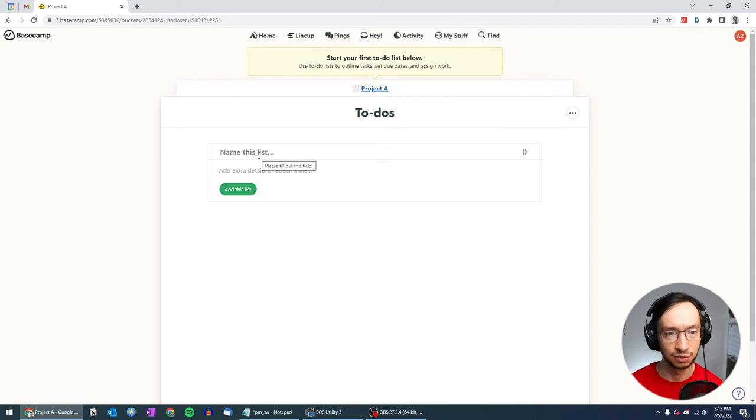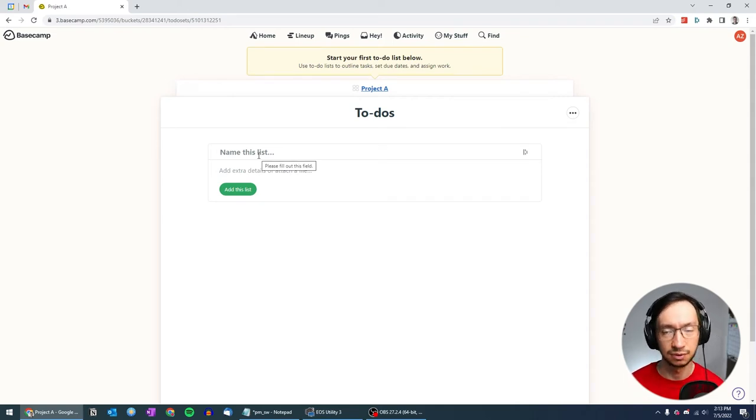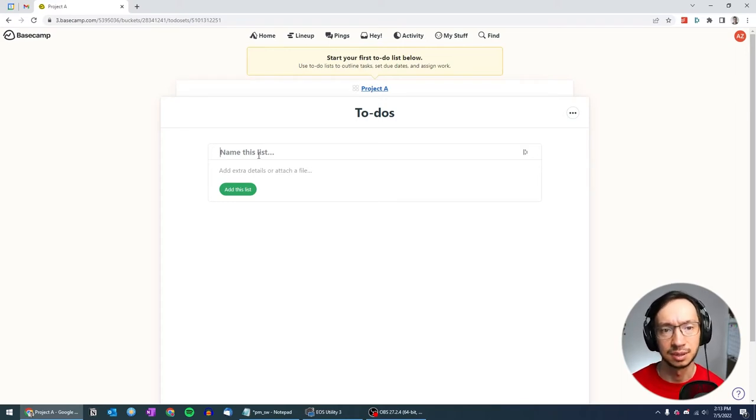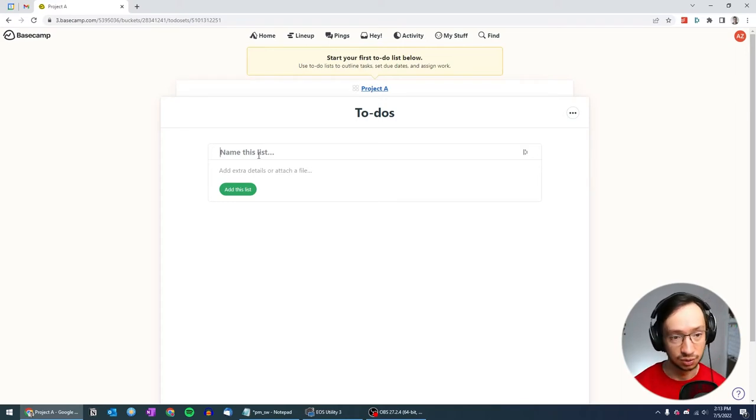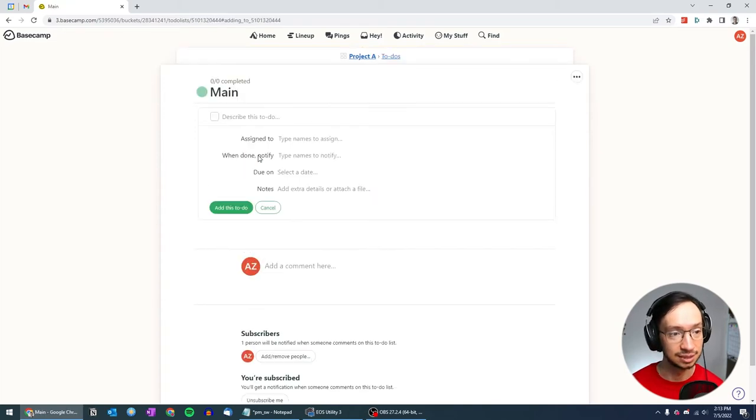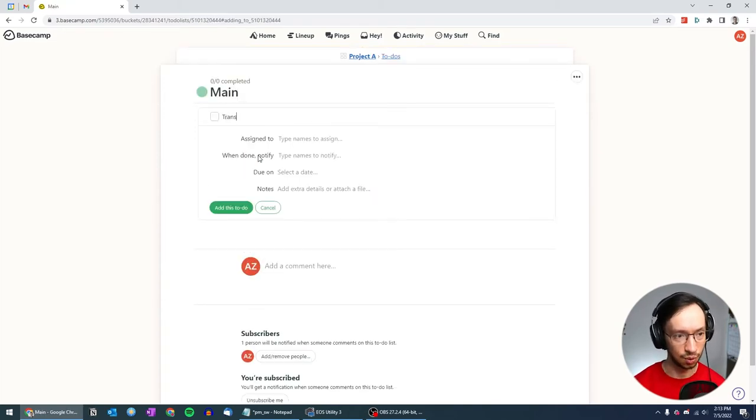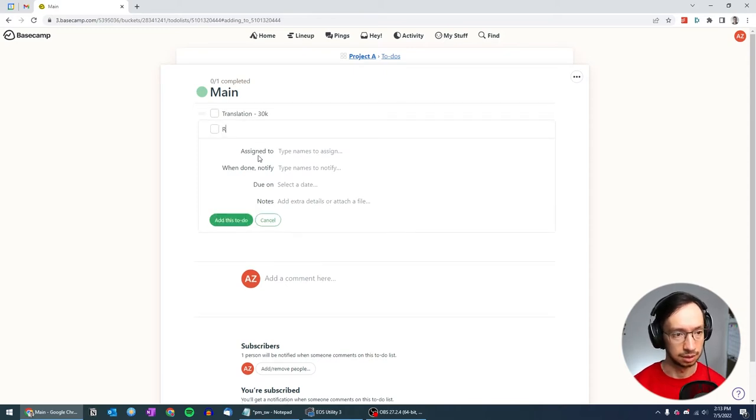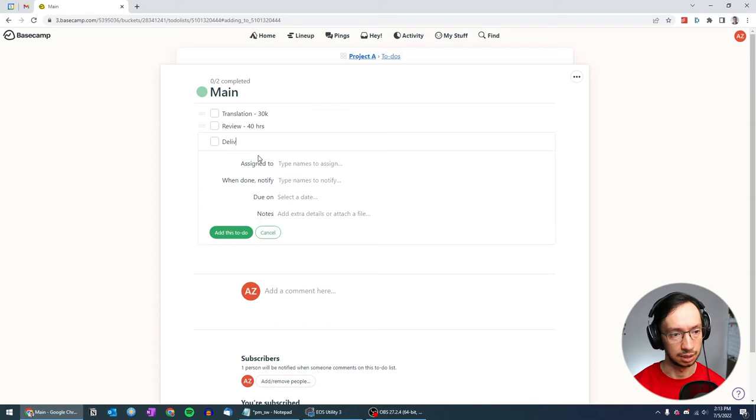Because for project A we're just going to illustrate a very simple project with four languages that have the same set of tasks. I'm just going to call this a main list and describe it. So I'm going to add translation, review, and delivery.